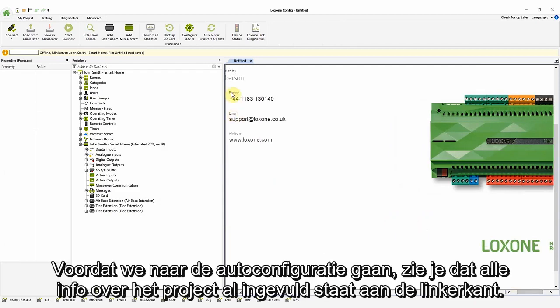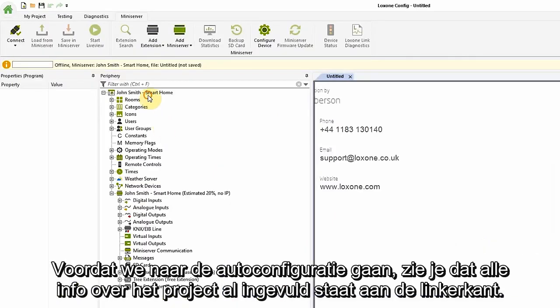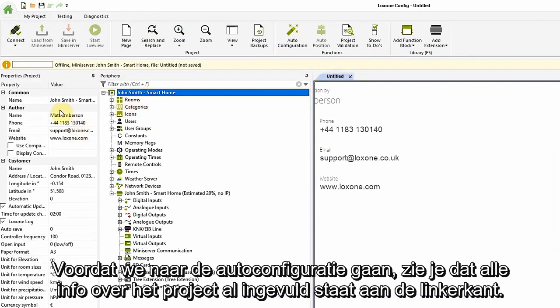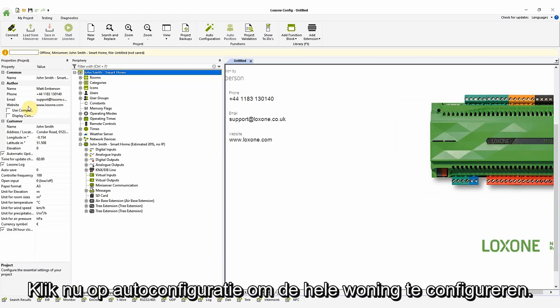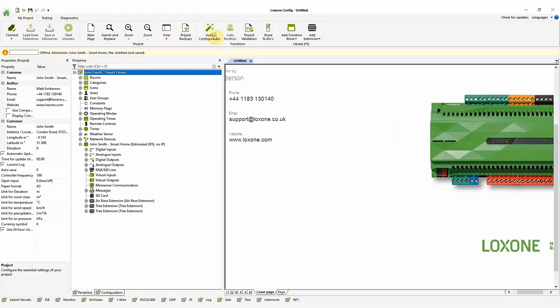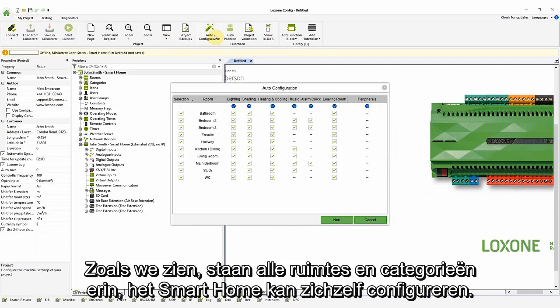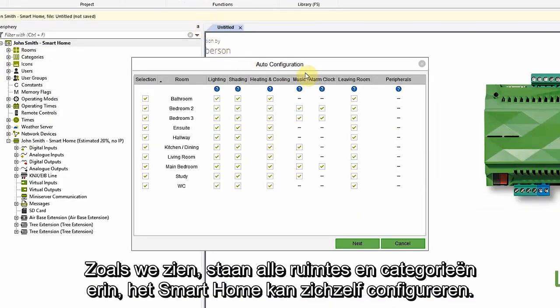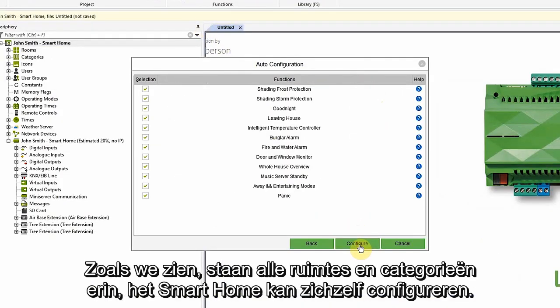Before we get into auto configuration, you can see that it has already filled out all the right information about the project here on the left. Now, you can click on auto configuration to configure the whole house. As we see, all the rooms and the right categories are pulled in and you can let this smart home configure itself.